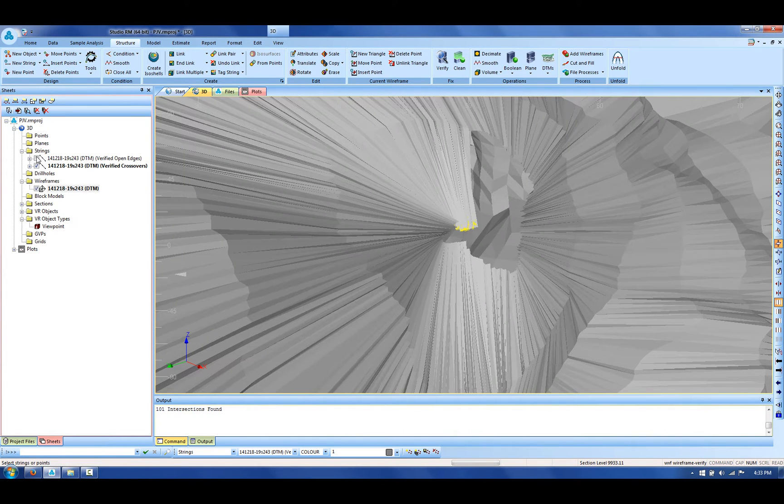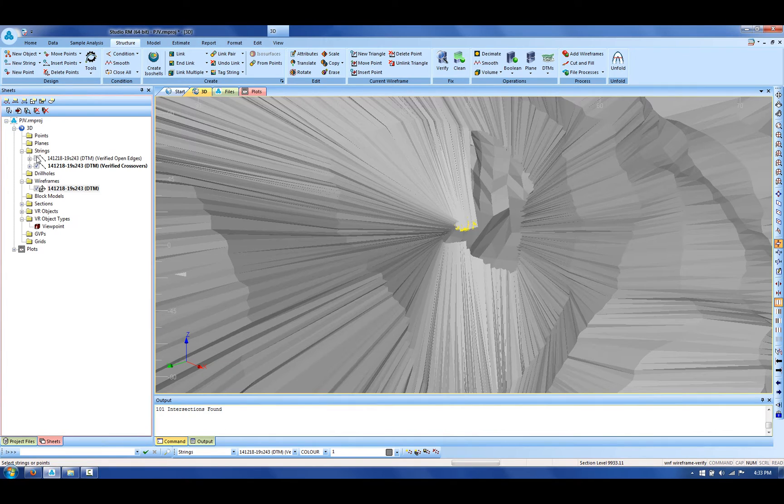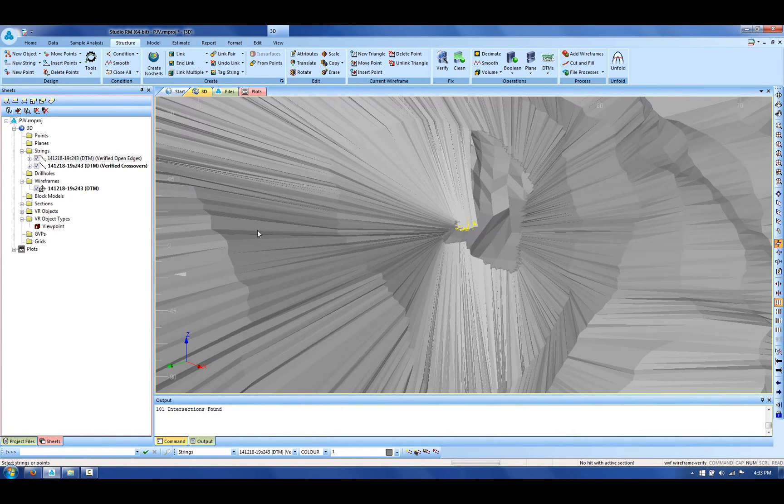Typically these problems are very difficult to sort out manually. You may need to go in and delete individual triangles or relink individual triangles, but either way it's quite tricky to do that. We've introduced a new function called wireframe clean.